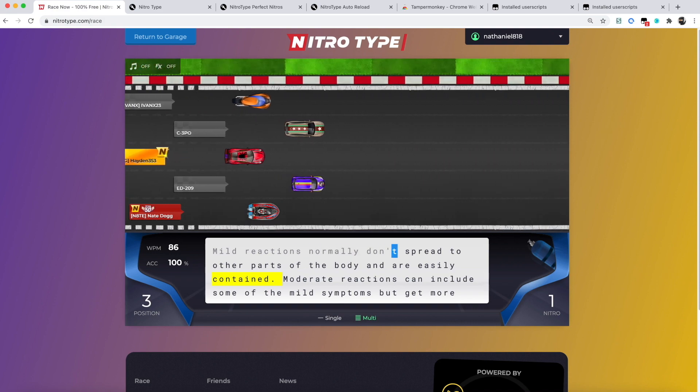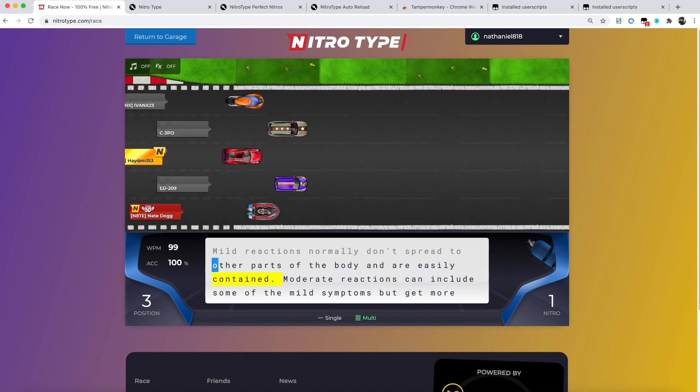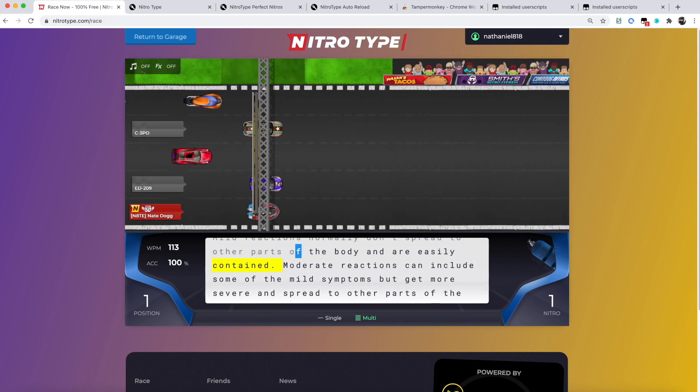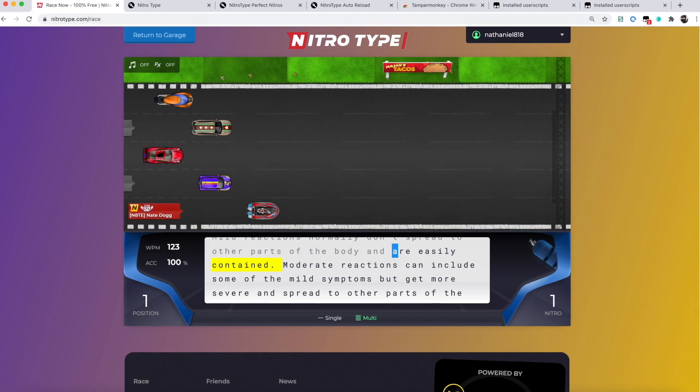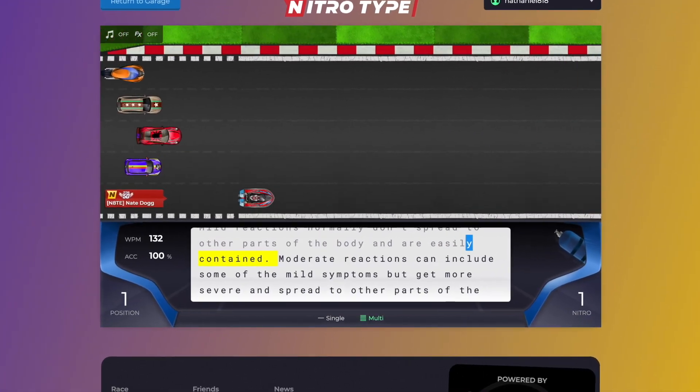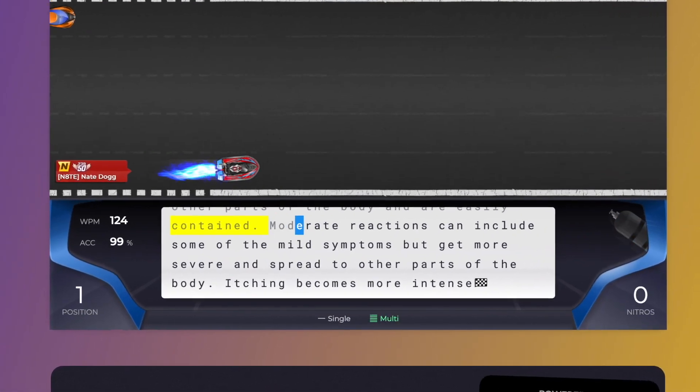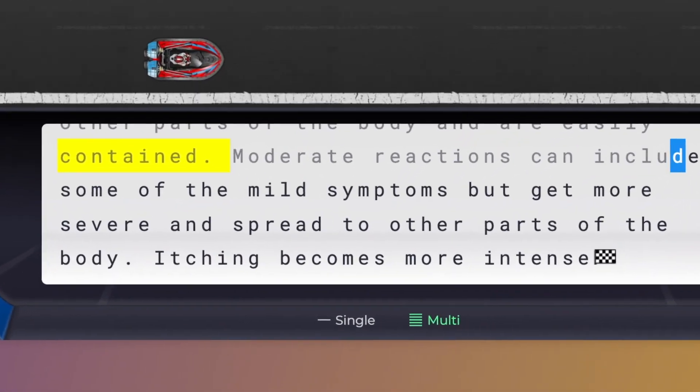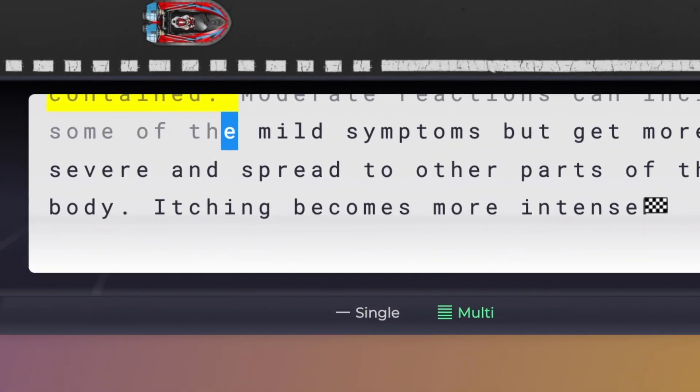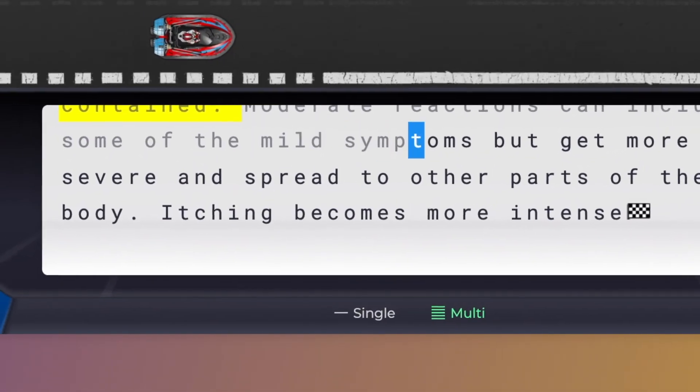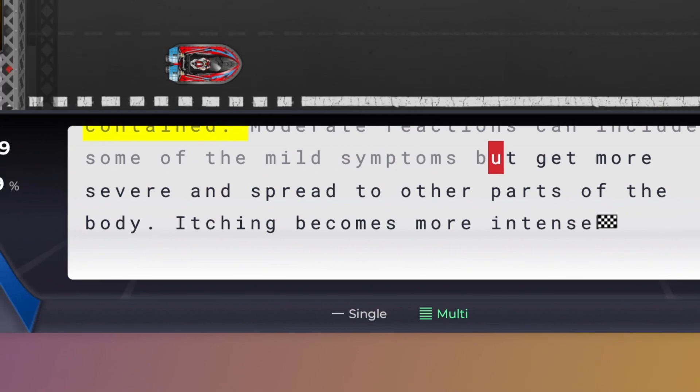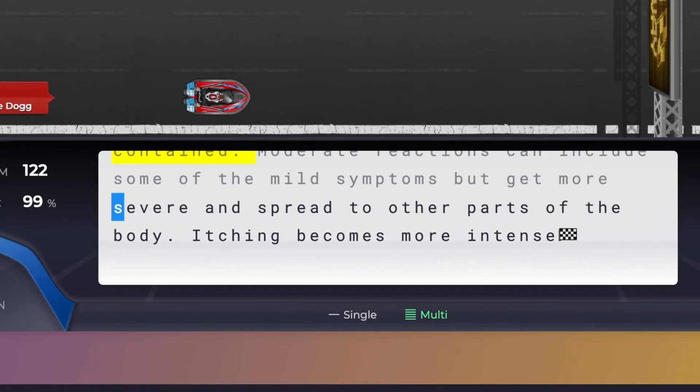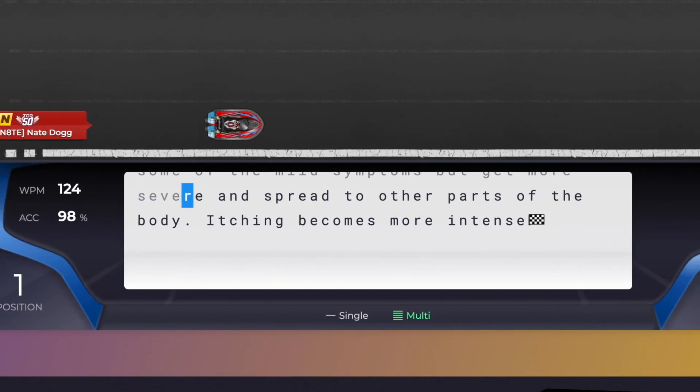As you can see, it highlights the biggest word in yellow. We can change the color and I'll get to that later, but yeah, it highlights the biggest word. It's very easy, very simple, and helps a lot.